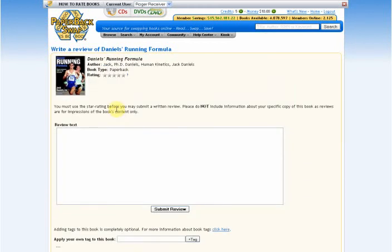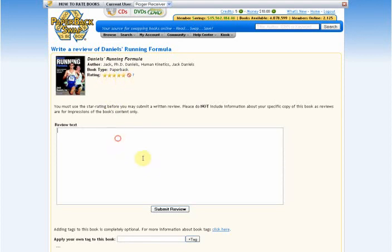Before you can actually write the review, you need to rate the book on a scale of 1 to 5 by clicking on the yellow stars. Then you can enter the text.